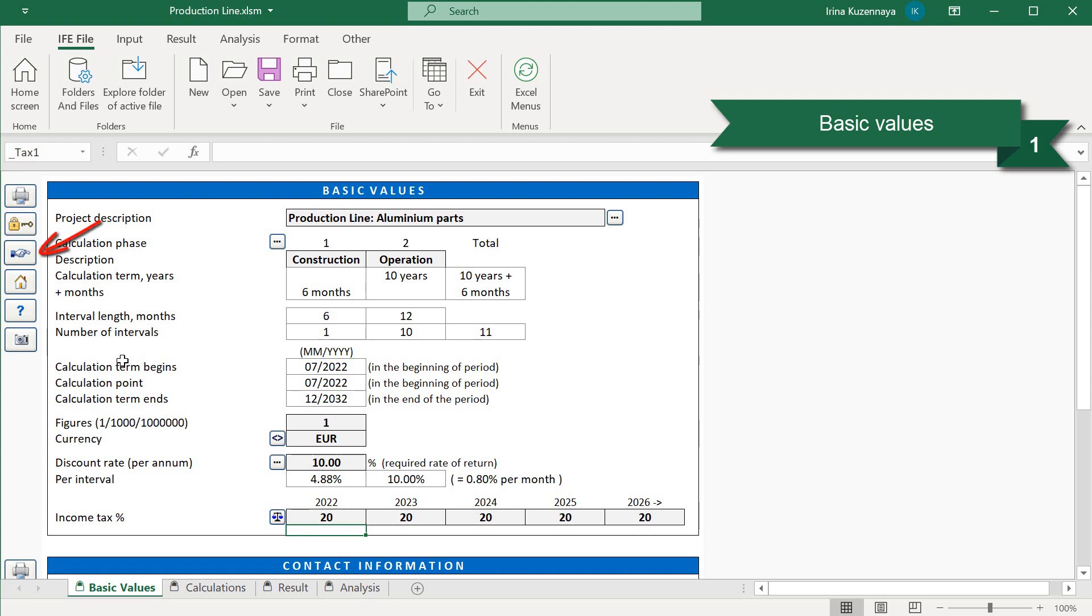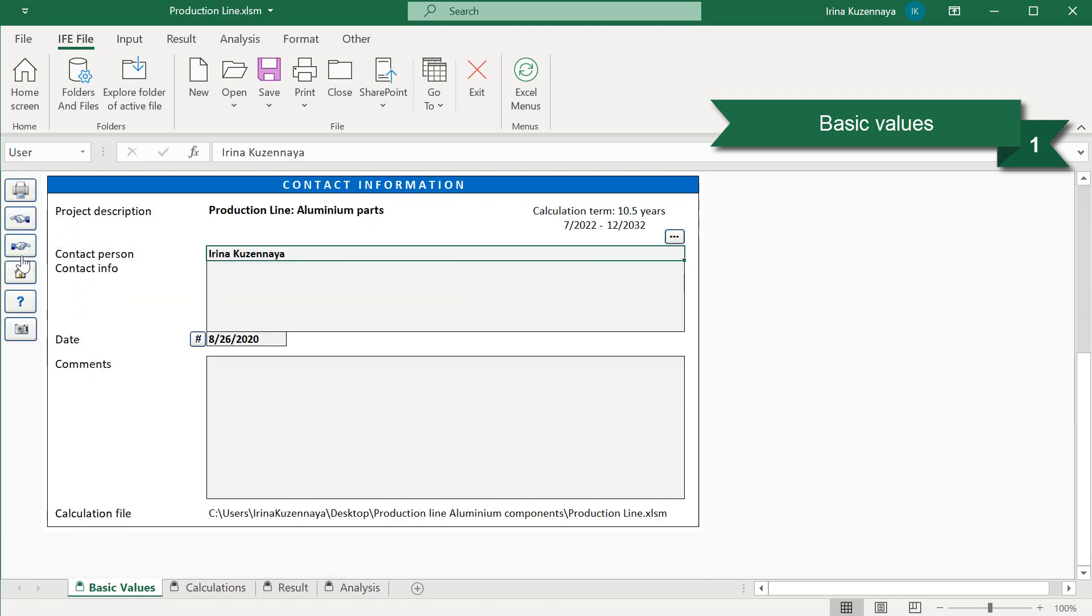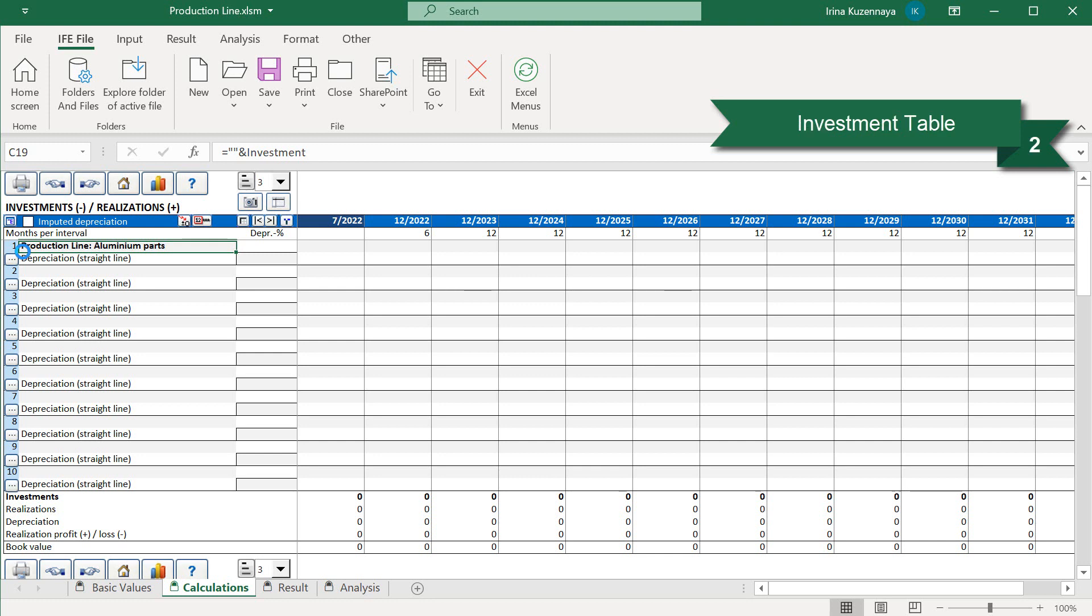By pressing buttons with index fingers, we can jump to the next step or come back to the previous one. We will skip the contact information section, just to save time, and go straight to the investment table.